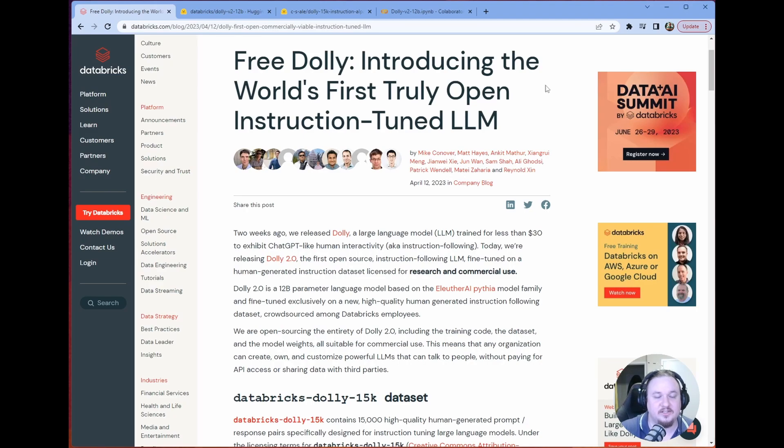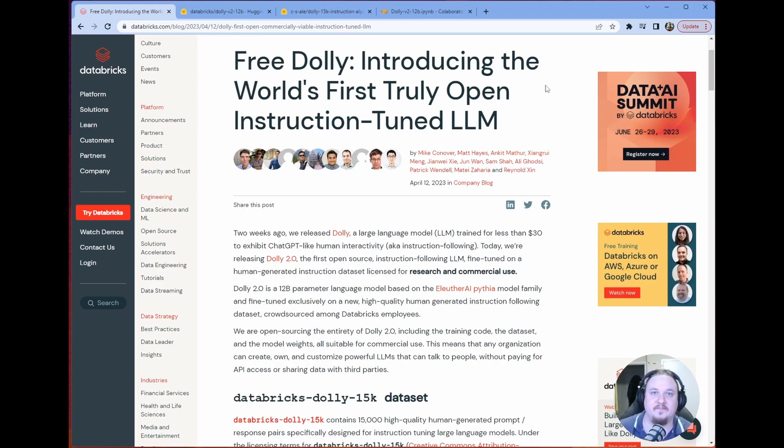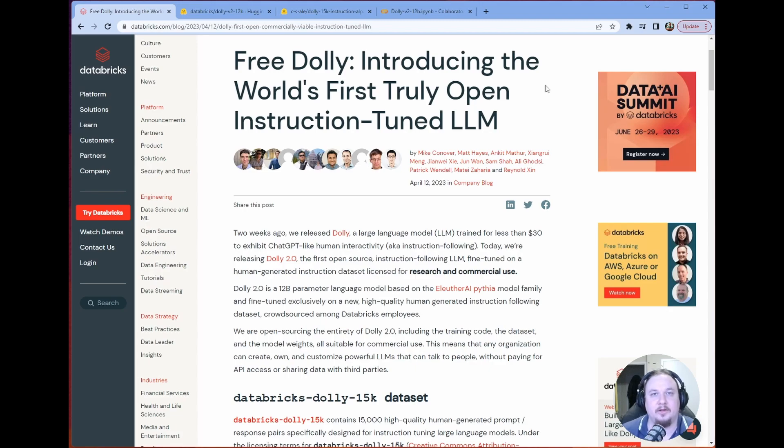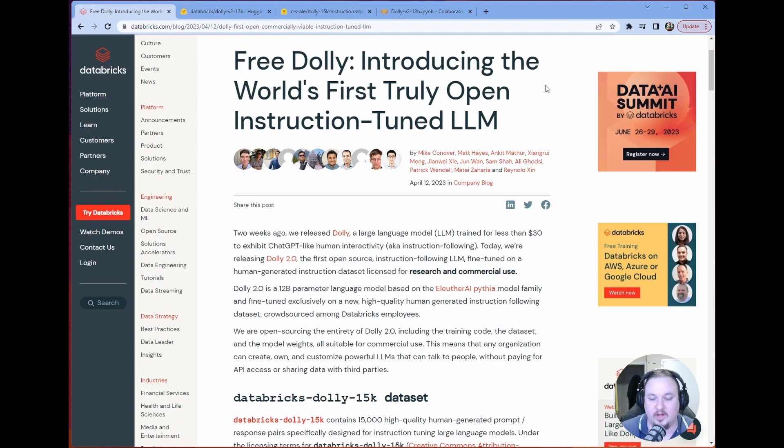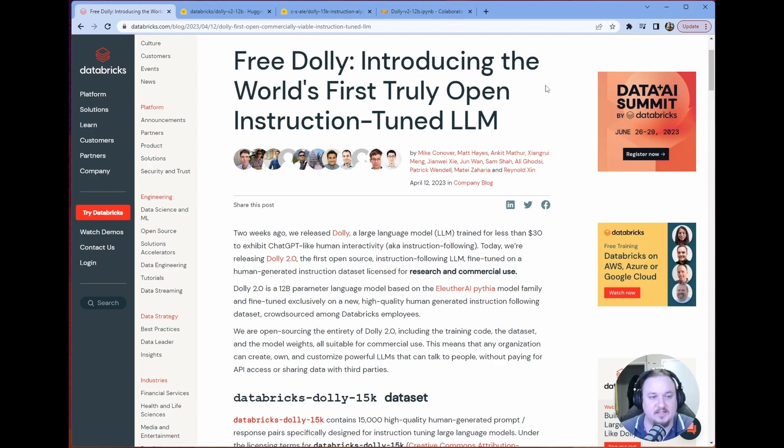First things first, Dolly is Databricks' answer to the LLM craze that's going on right now. In terms of you have your Alpaca LoRA, then you have your Llama models, you have your GPT-4-All. So Databricks is trying to get into the game.